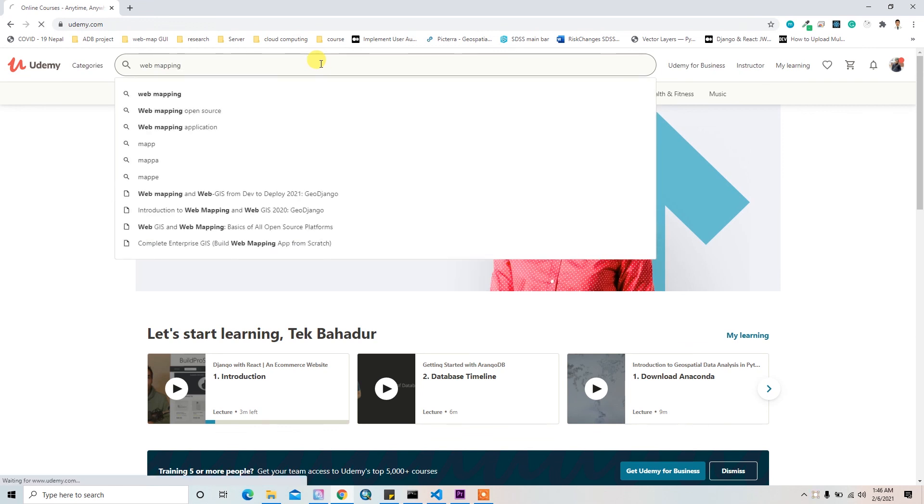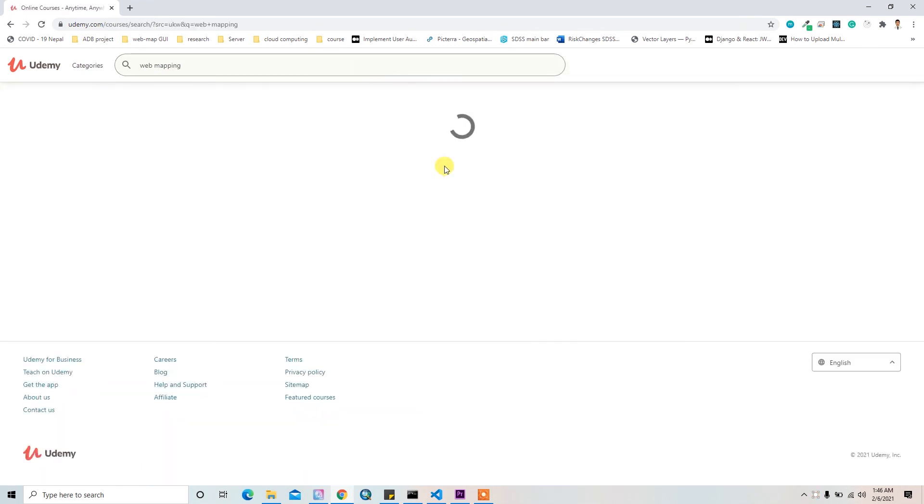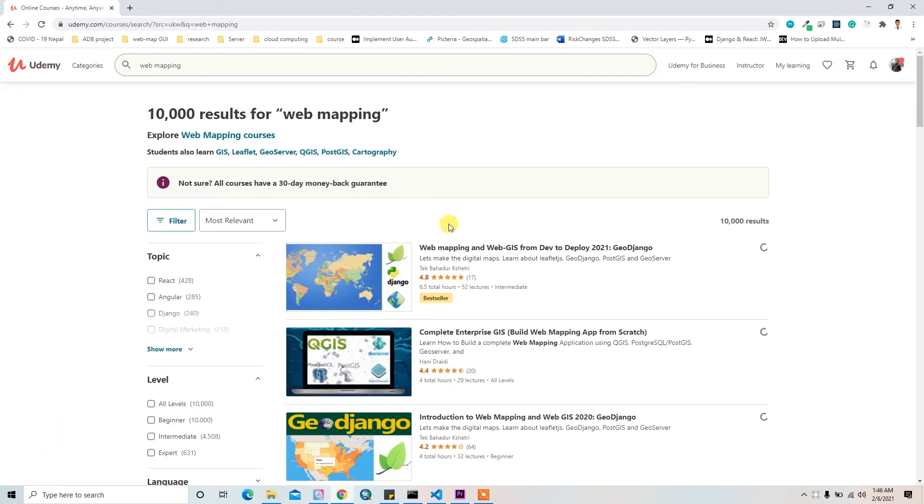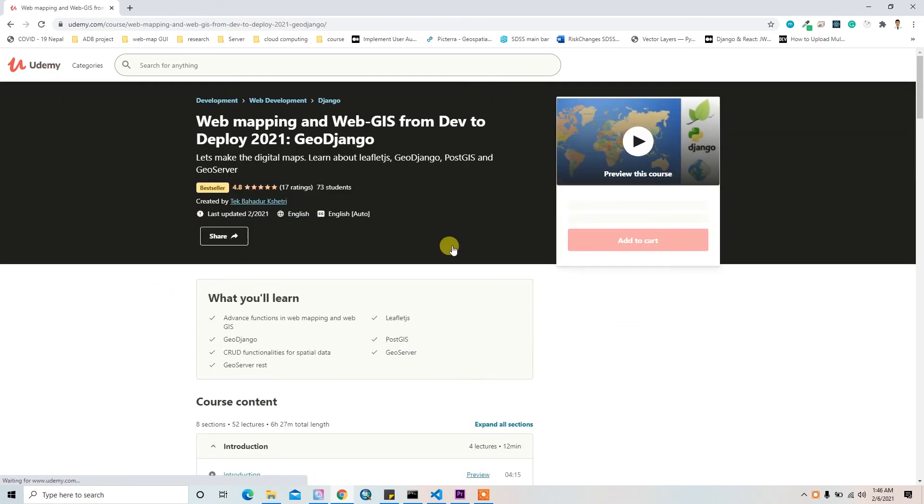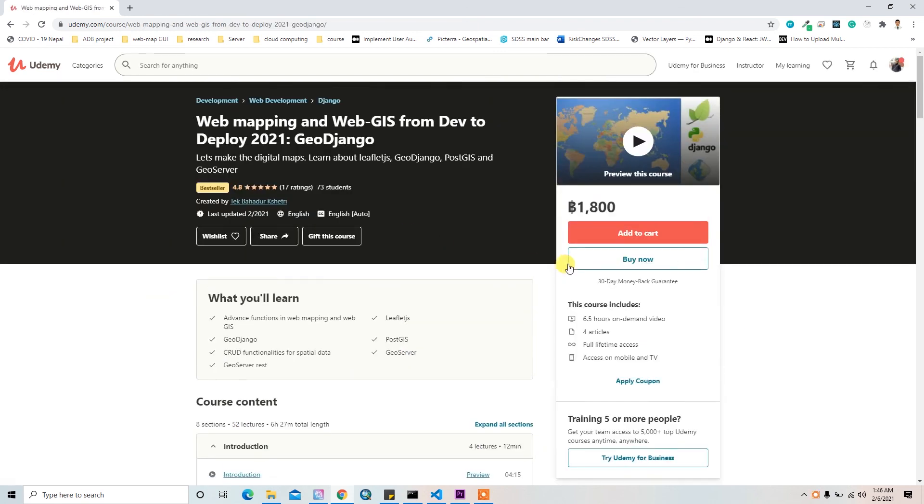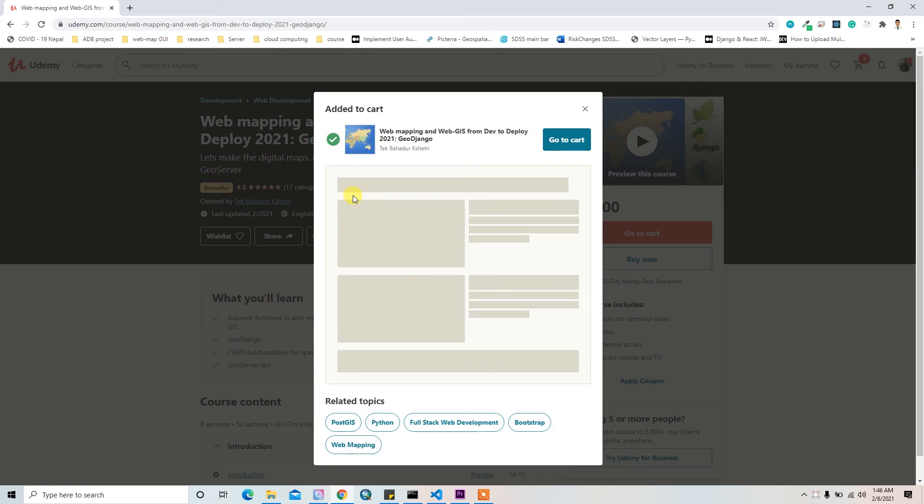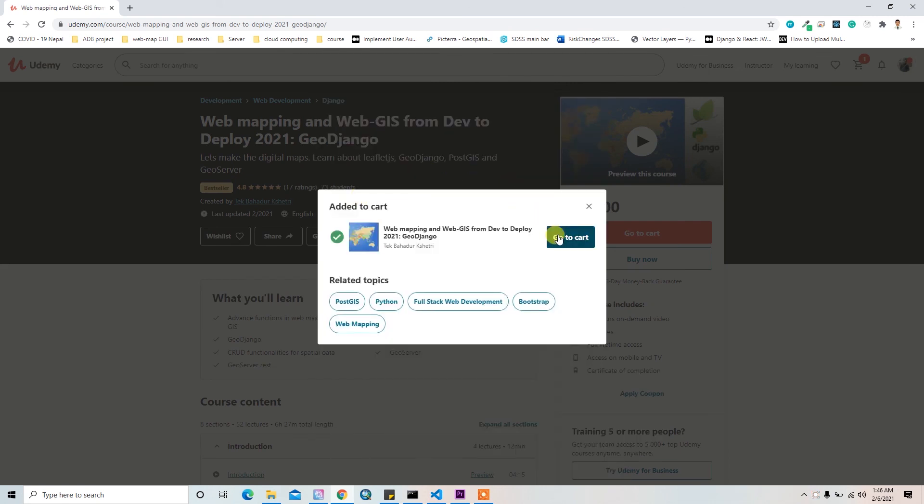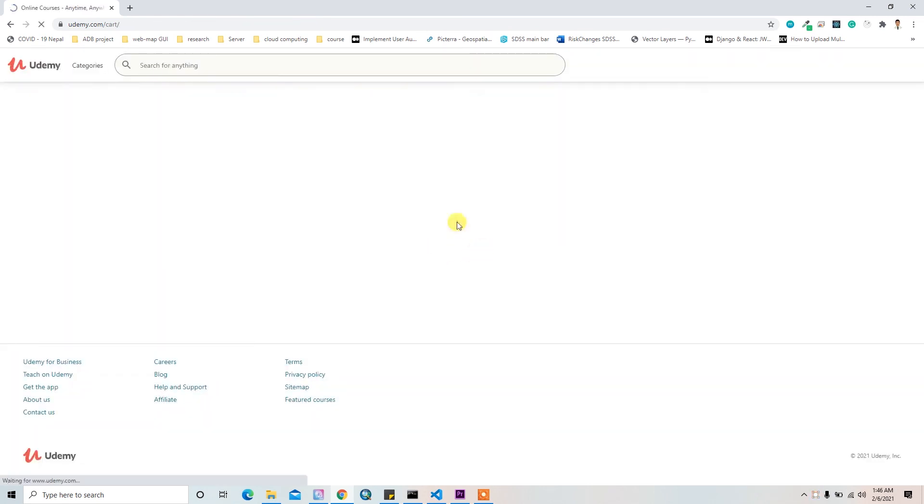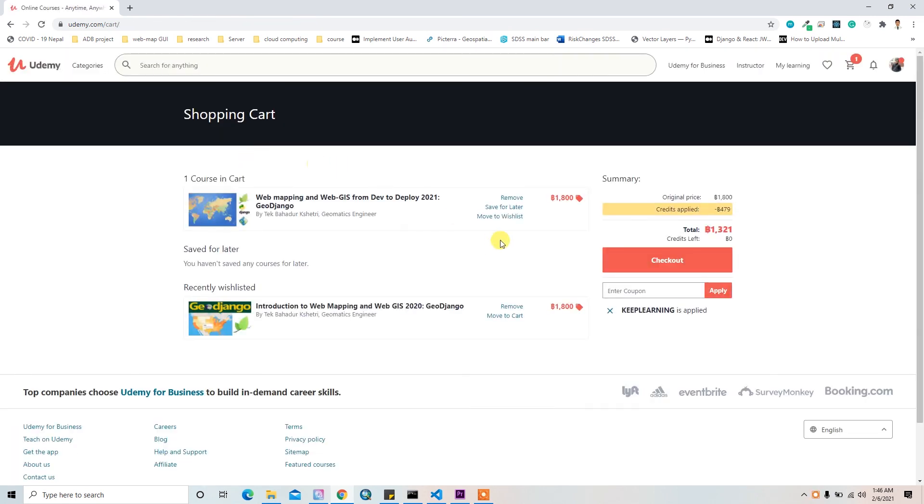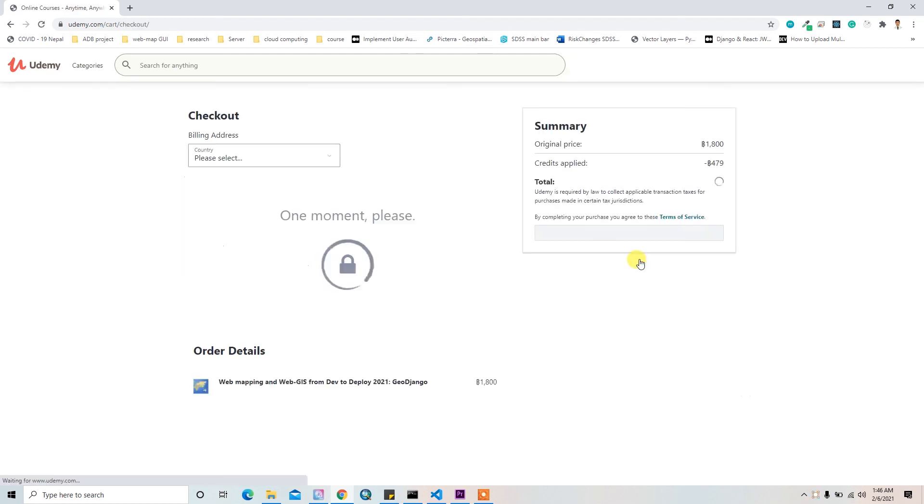This video is just a part of my course on Udemy. Title is Web Mapping and Web GIS from Dev to Deploy 2021. If you want to learn deeply about GeoDjango things, you can check out the discounted link in the description below.